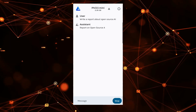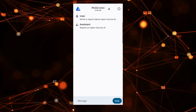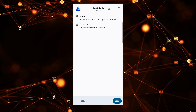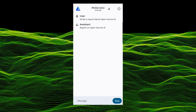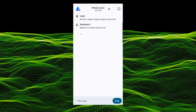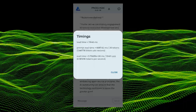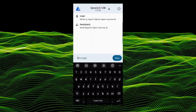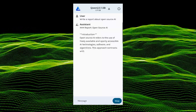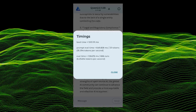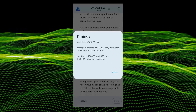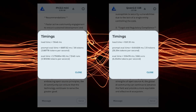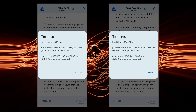The test prompt I'll be using throughout this video to fairly compare all the models is 'write a report about open source AI.' Using PHY 3.5 Mini 3.8B — a model from Microsoft — it was pretty slow on my Galaxy Note 20. It took 1 hour and 36 minutes at 0.181696 tokens per second. I also tested Quen 2.5 1.5B made by Alibaba, which was much faster at 1 minute and 46 seconds — 6.25494 tokens per second. So at 3.8 billion parameters it was dramatically slower than at 1.5 billion parameters.